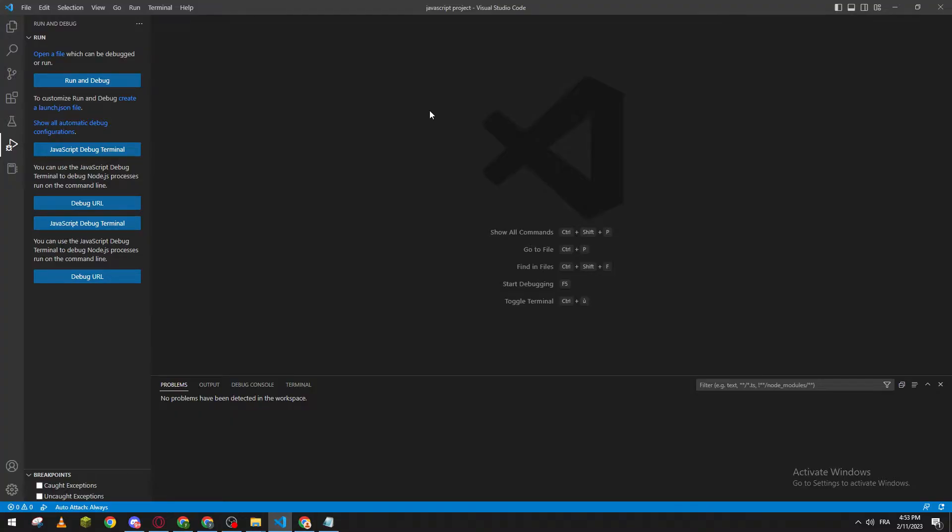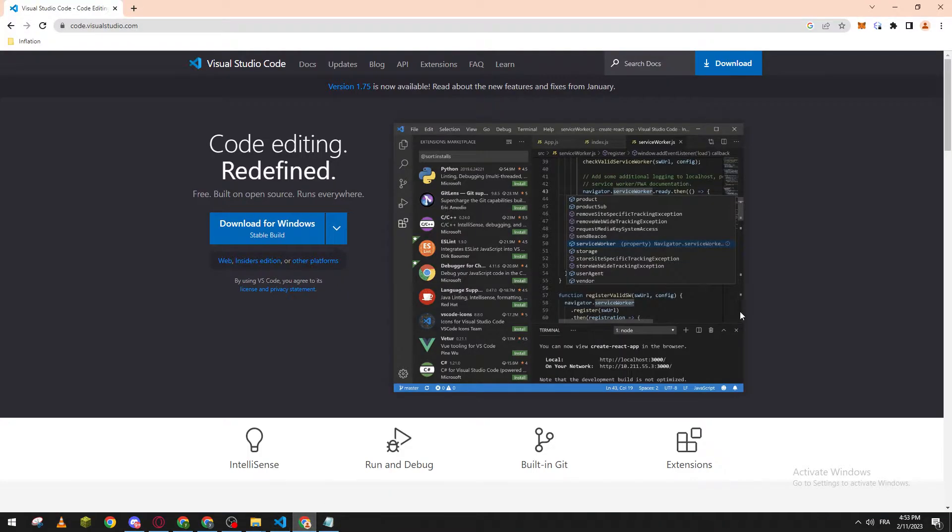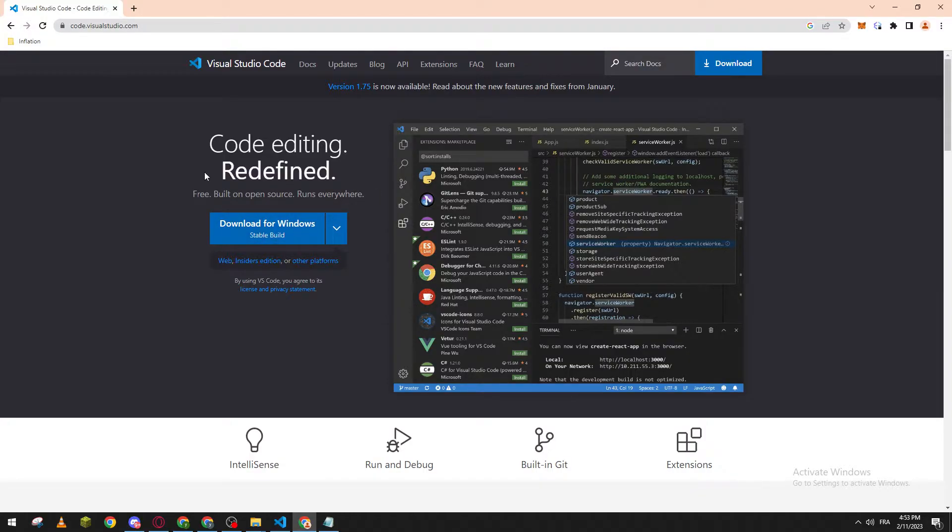To get Visual Studio Code, just go to your browser and search for code.visualstudio.com, then click on download for Windows.